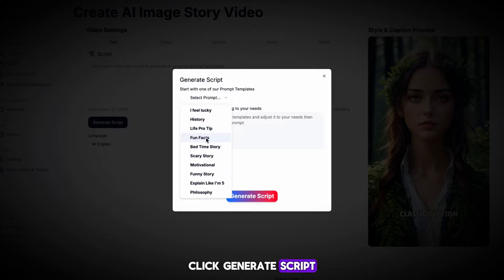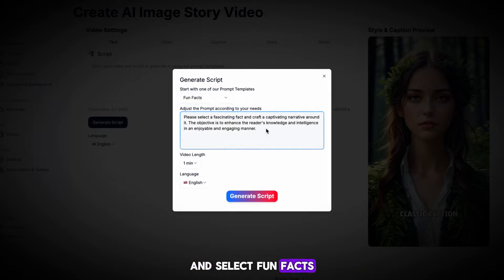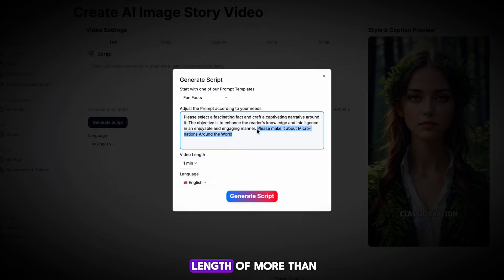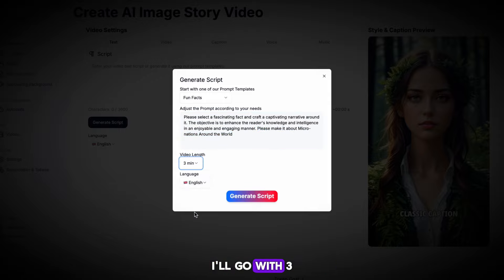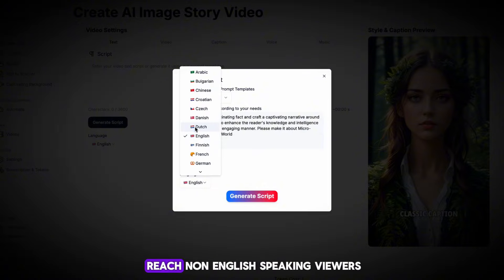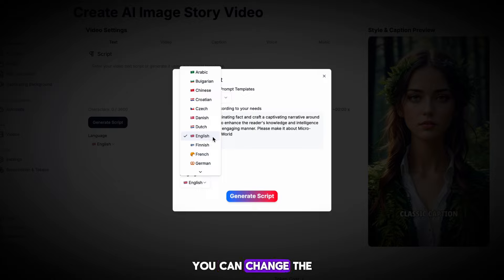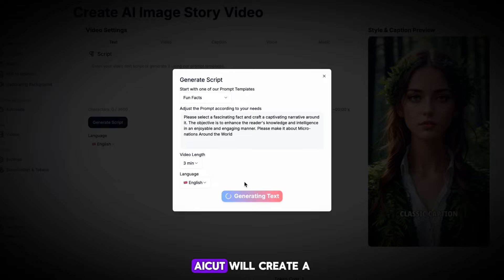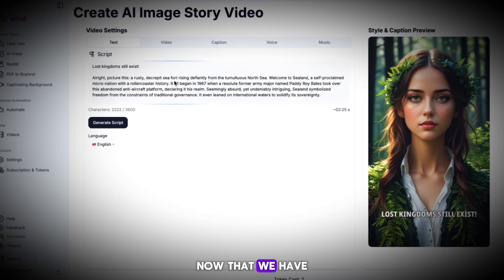Click Generate Script and select Fun Facts from the prompt options. At the end of the prompt, I'll type 'please make it about' and then paste in our video idea. Then select a video length of more than one minute so that it fits YouTube's standard format — I'll go with three minutes. You can edit or adjust this script however you want. If you'd like to reach non-English speaking viewers, you can change the language here as well. Once your choices are set, click Generate Script, and in a few seconds, AI will create a full script.